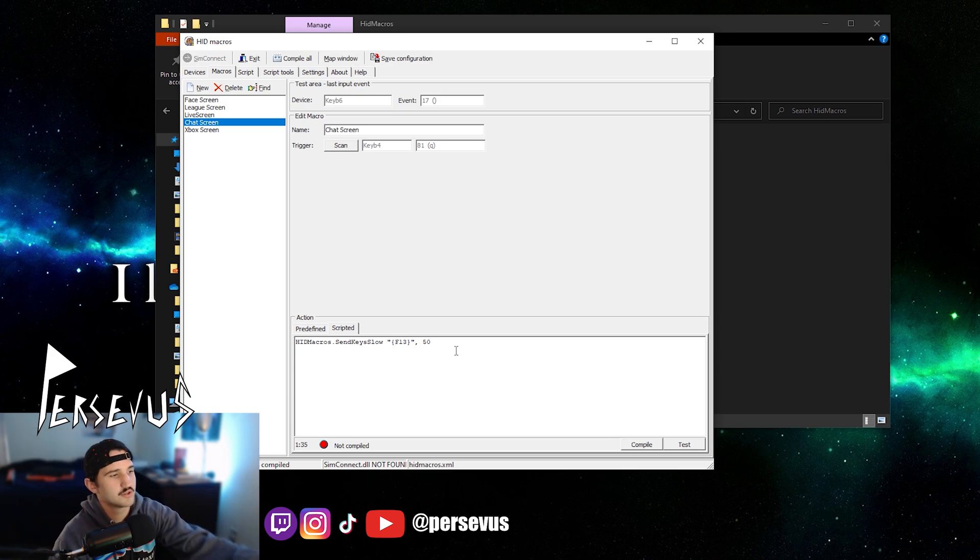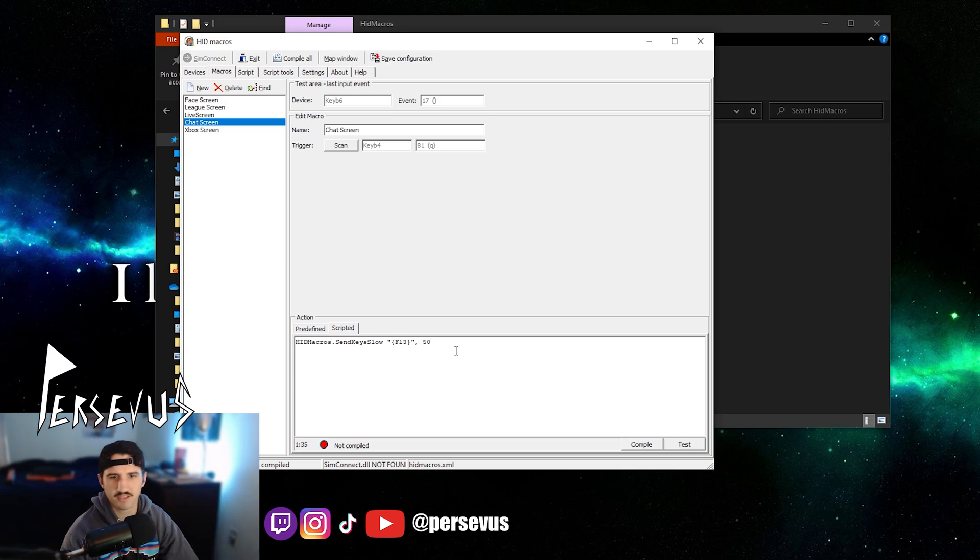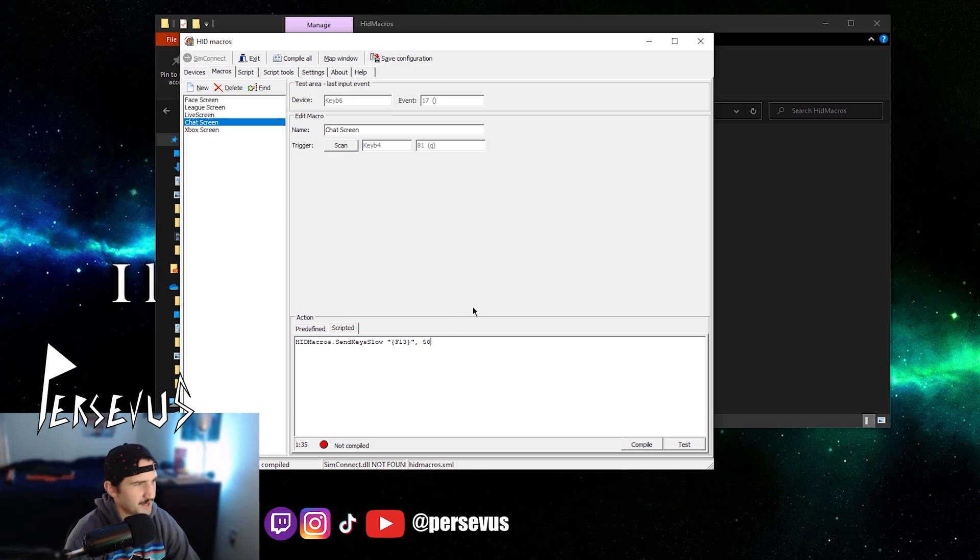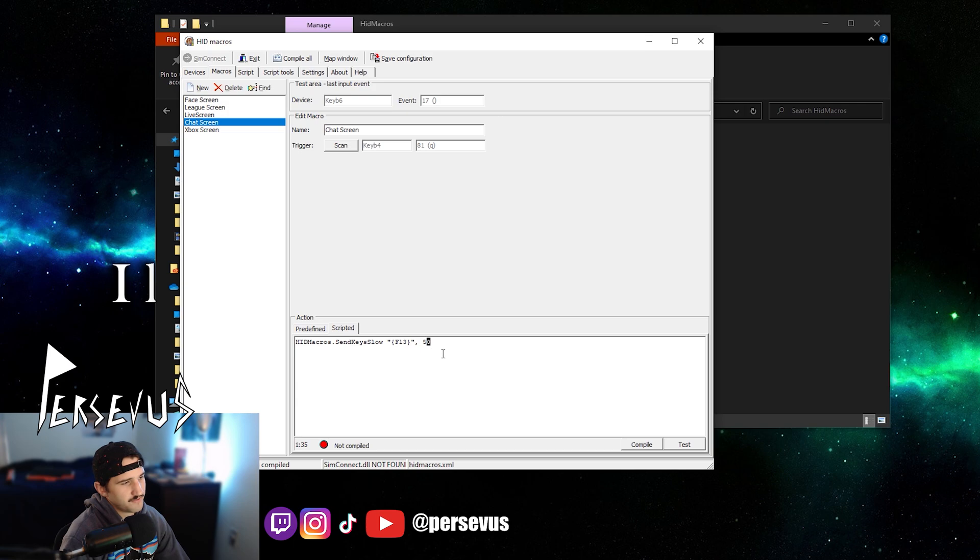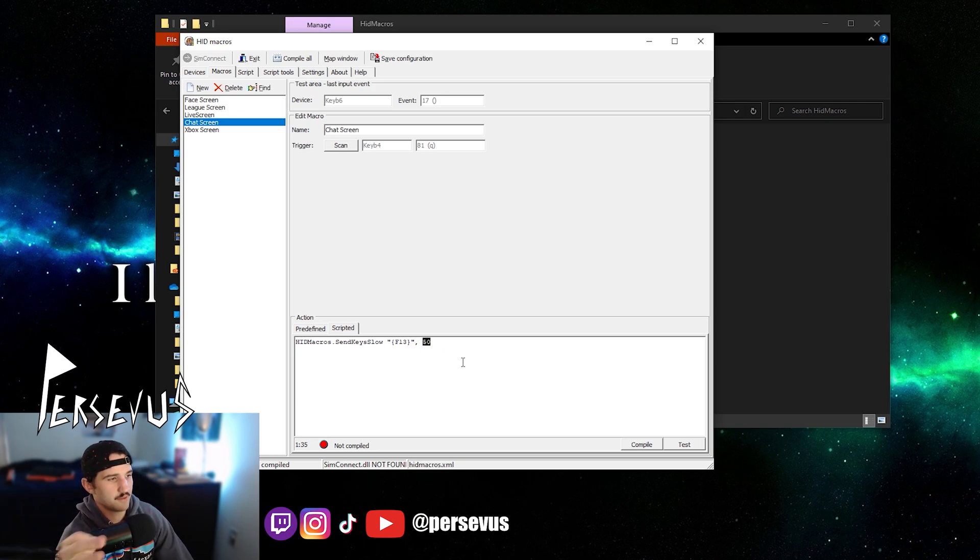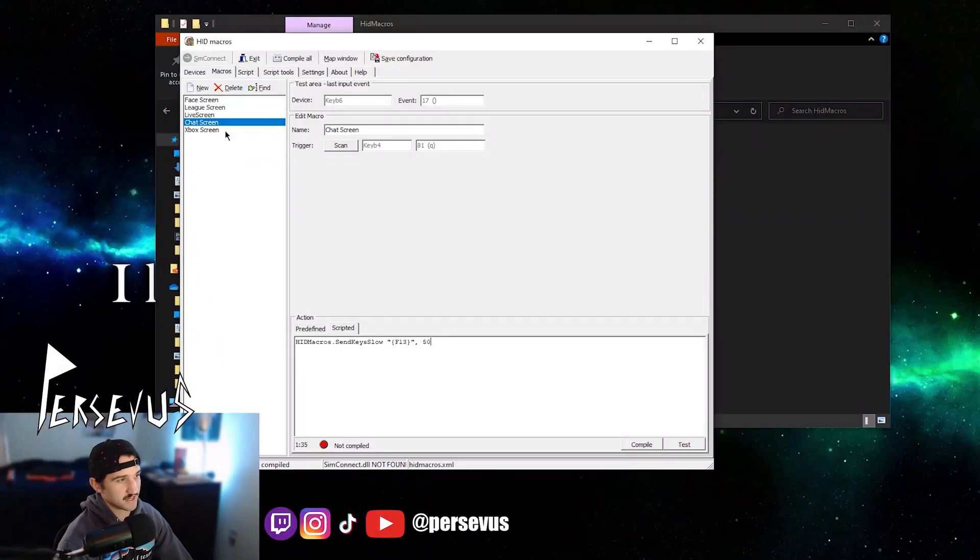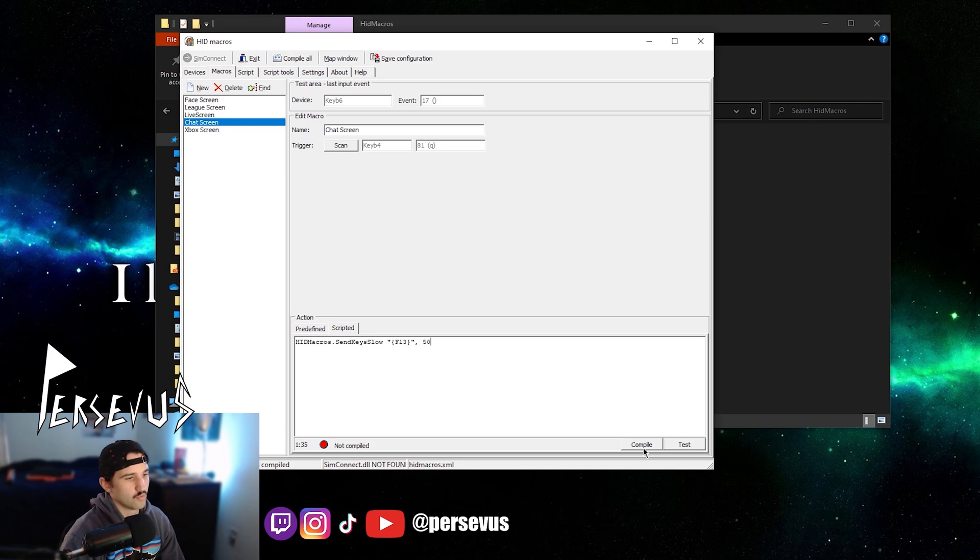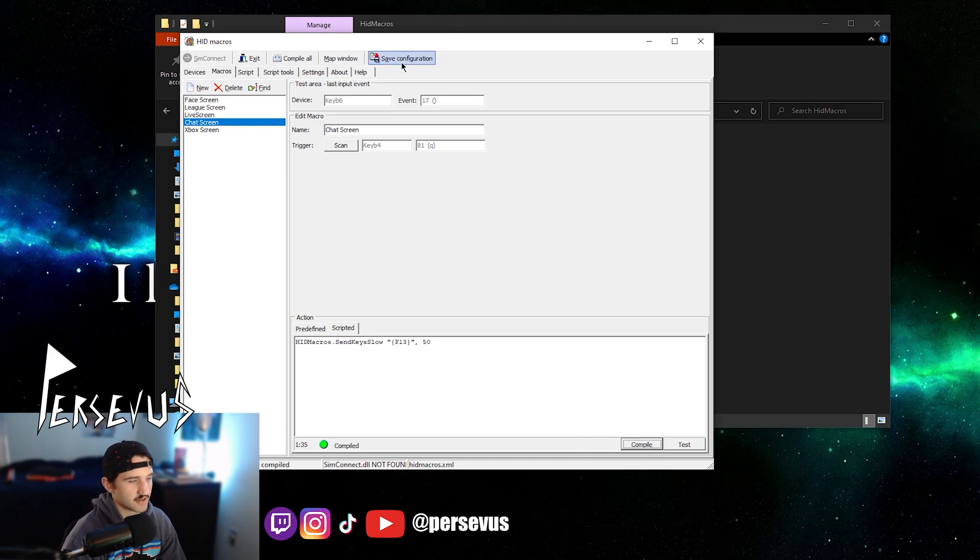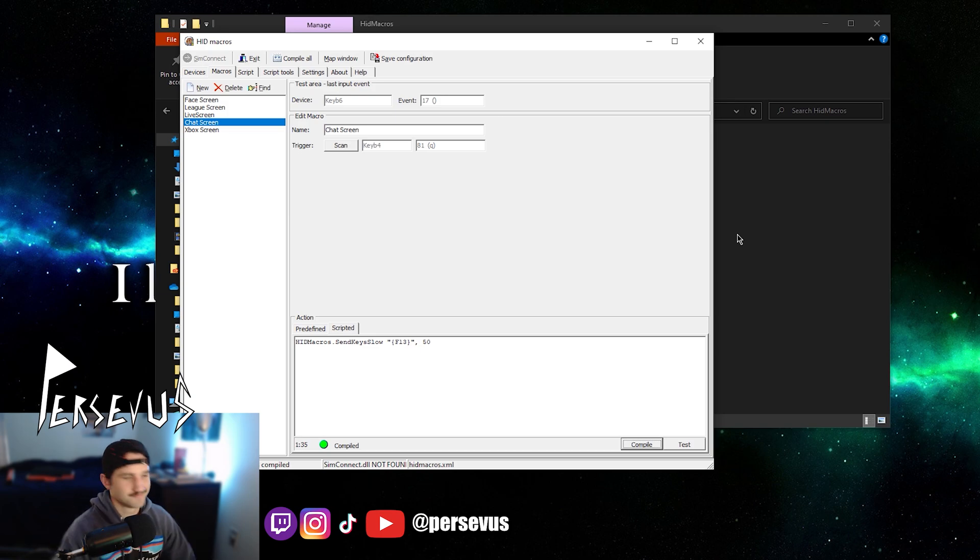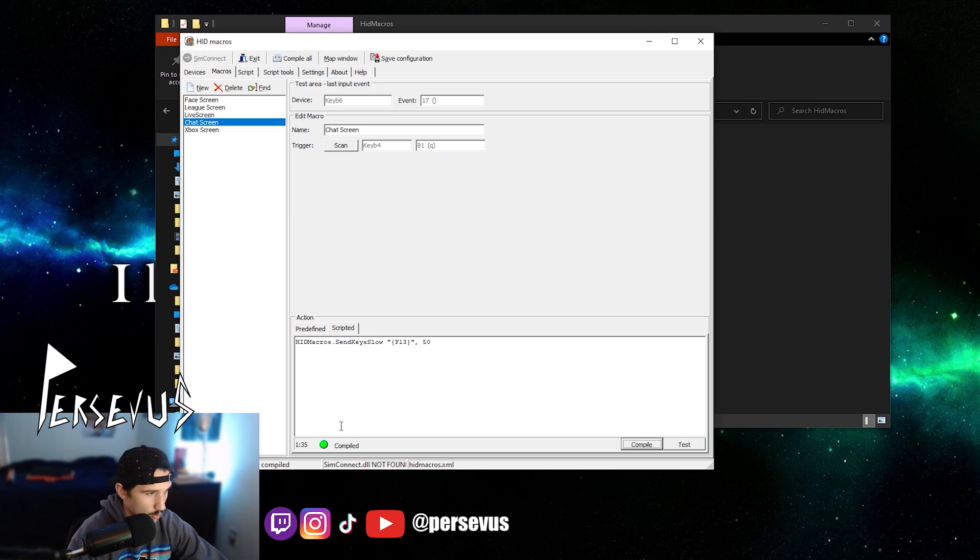So what we want to do, we want to name it F13 or just F something F something, you know, and this, the 50 is the time it takes for the app to put the hotkey into action. So this is 50 milliseconds right here. Milliseconds. And so after every macro you do, you want to press compile down here and save configuration. You want to make sure you do that or it just, you just don't have it, you know?